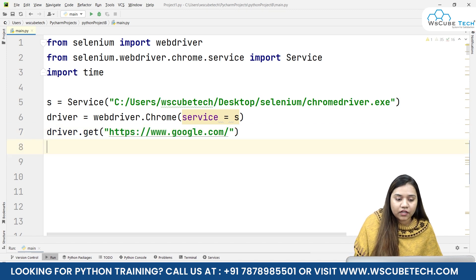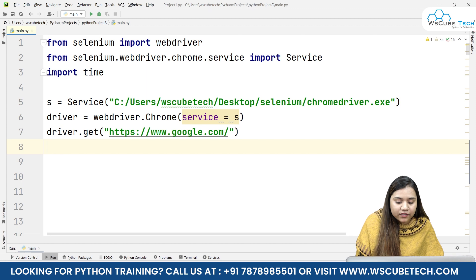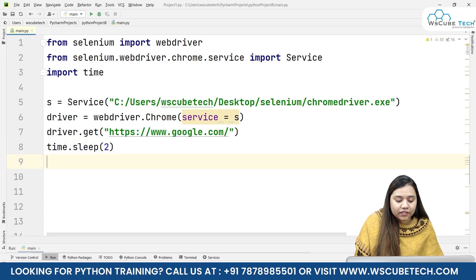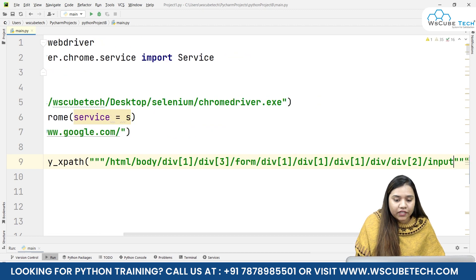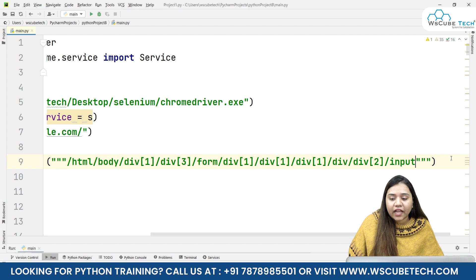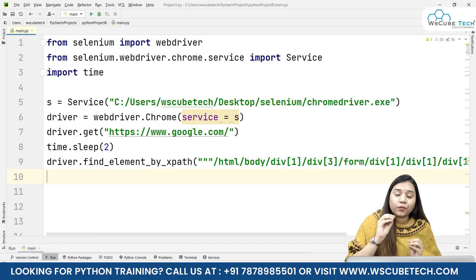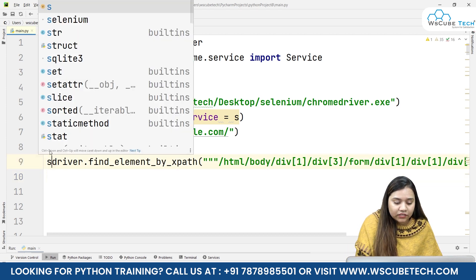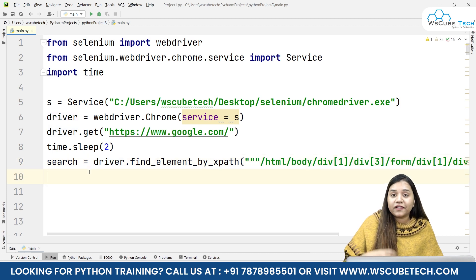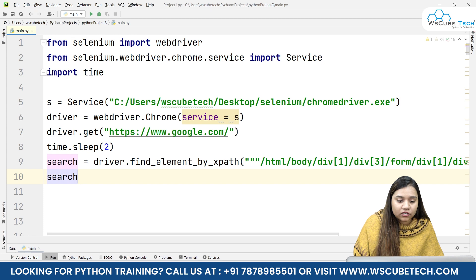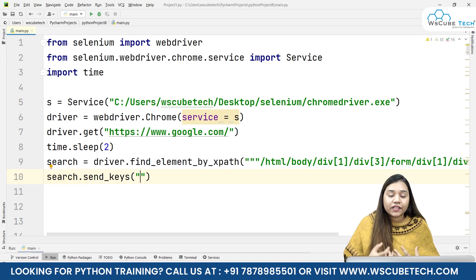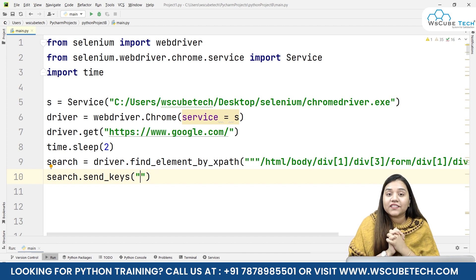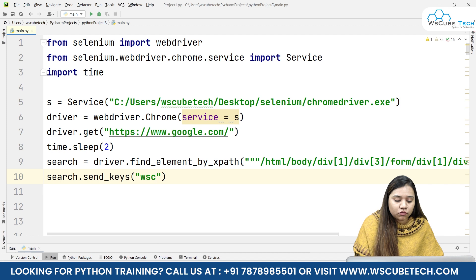Once we are on Google's website, we'll add time.sleep so it can load for a while - time.sleep of one or two seconds. Then we write driver.find_element by XPath, and in triple quotations we pass our input XPath. We do not have to click inside this; we need to provide some input. So let's give it a variable called 'search' - this is our search input. In our search we write search.send_keys, which means we want to send data inside it. I want to search for 'WsCube Tech'.